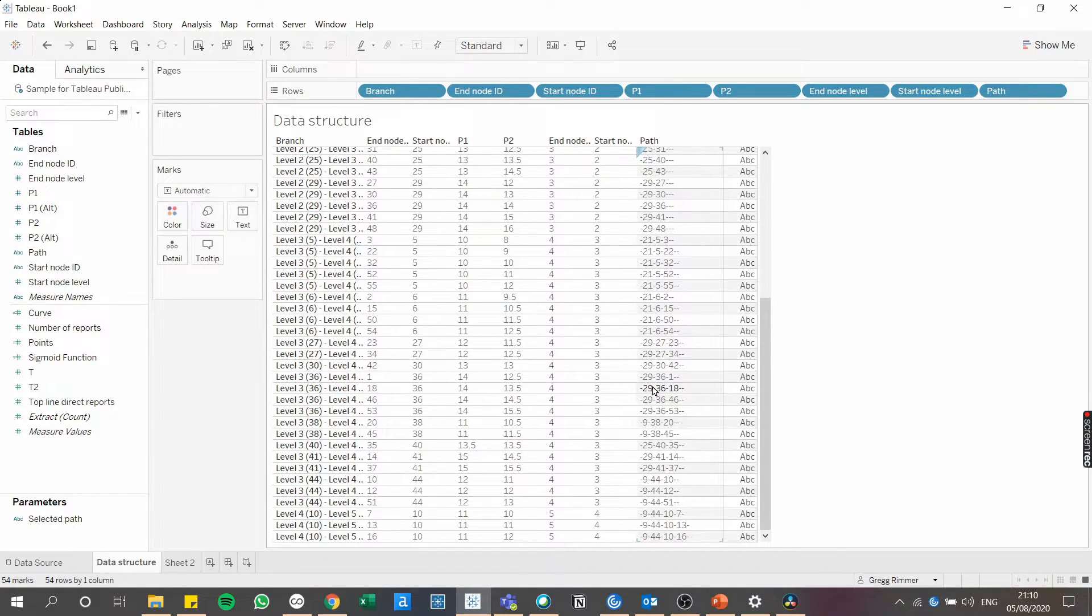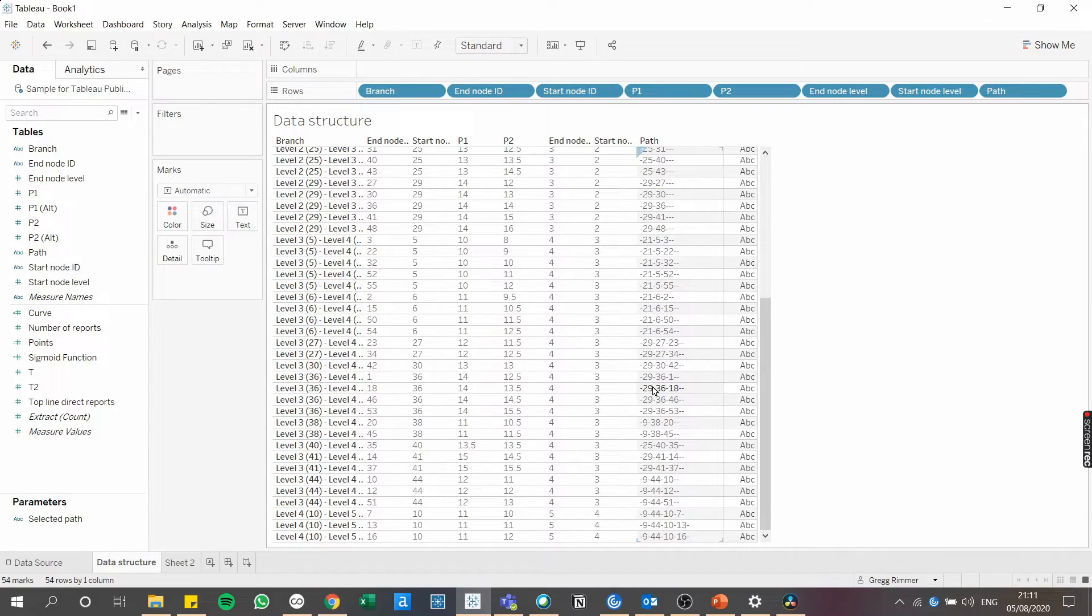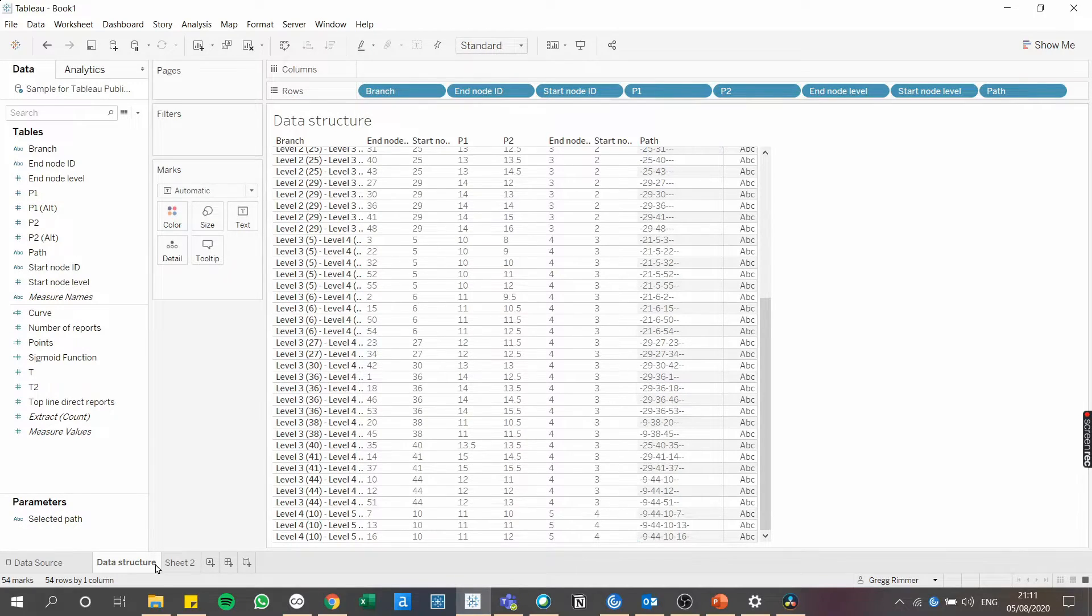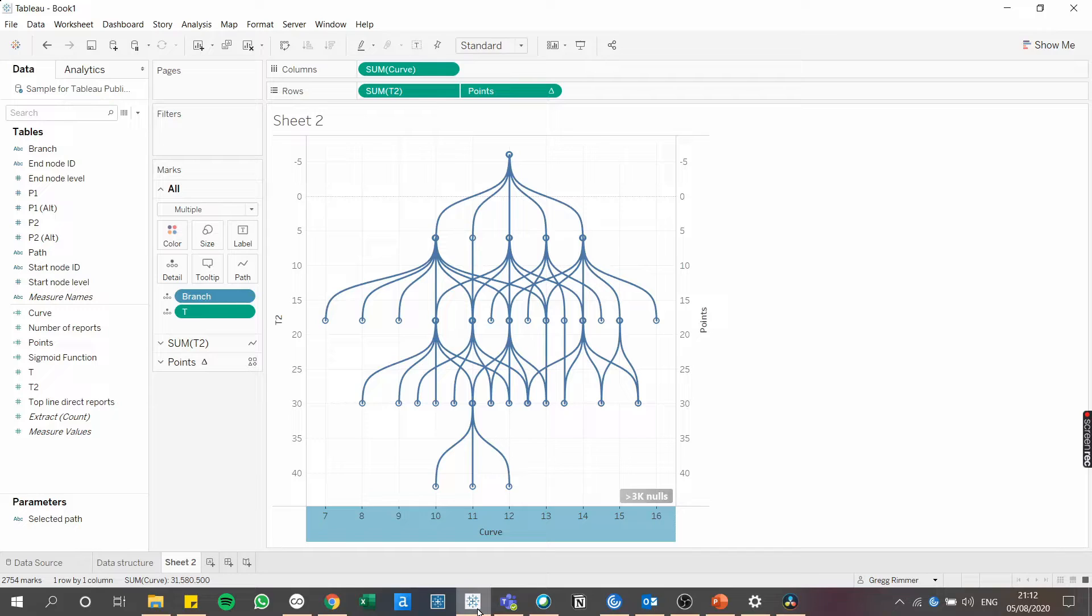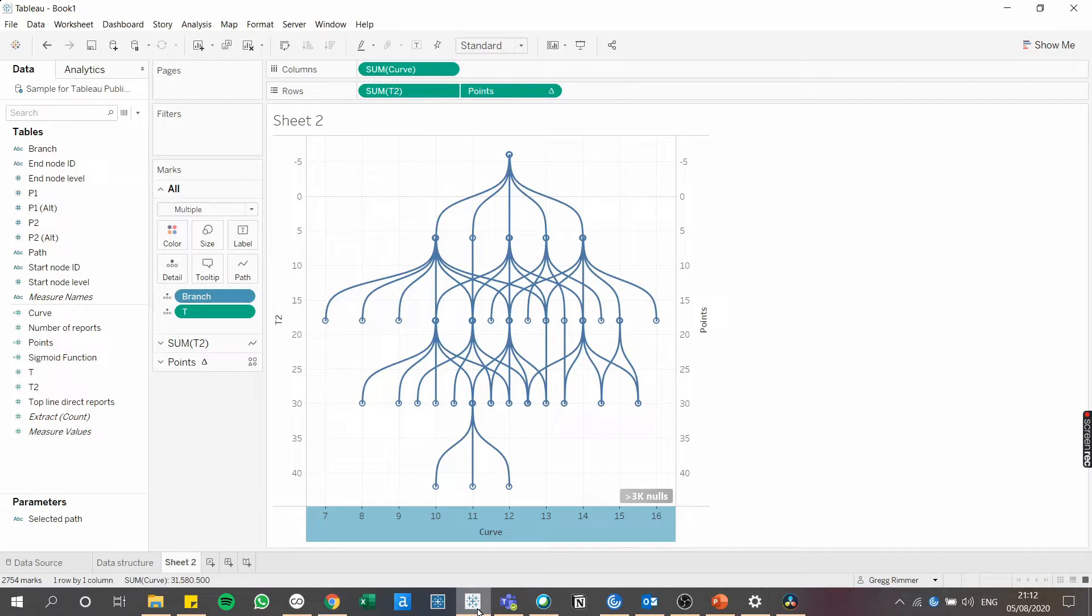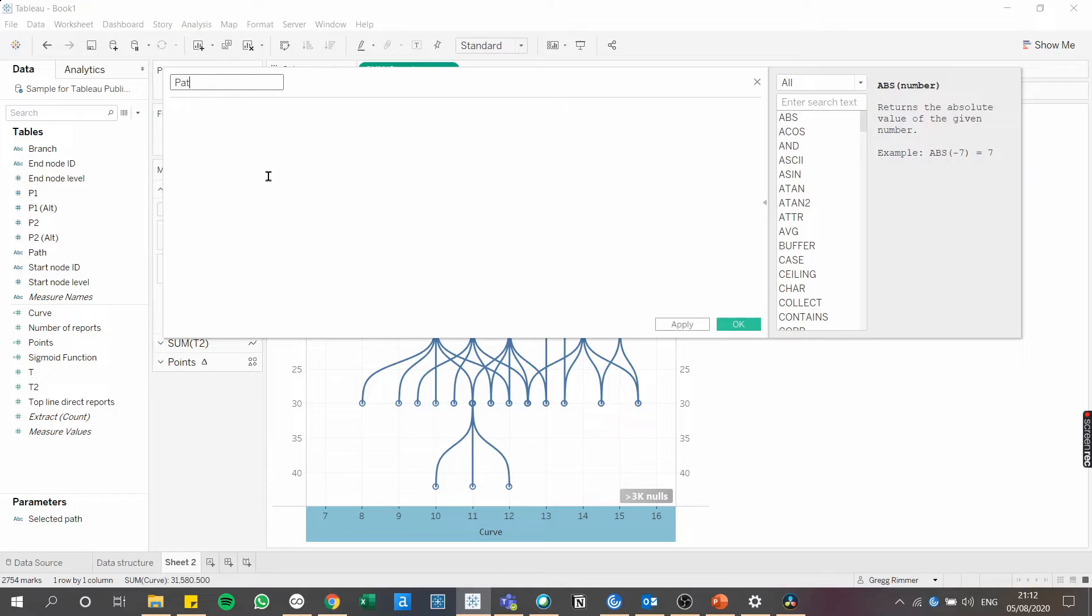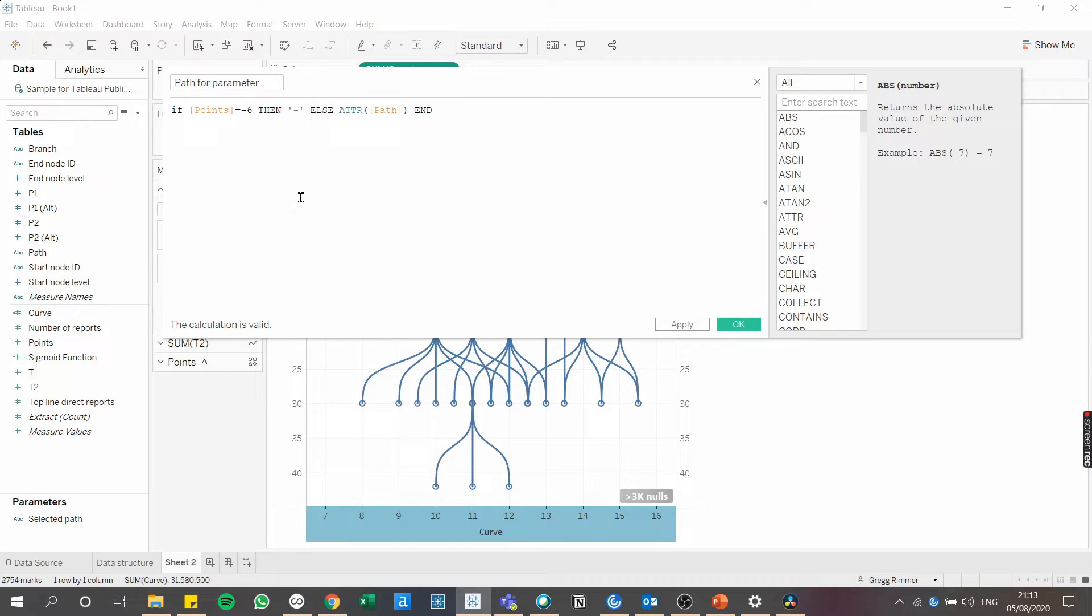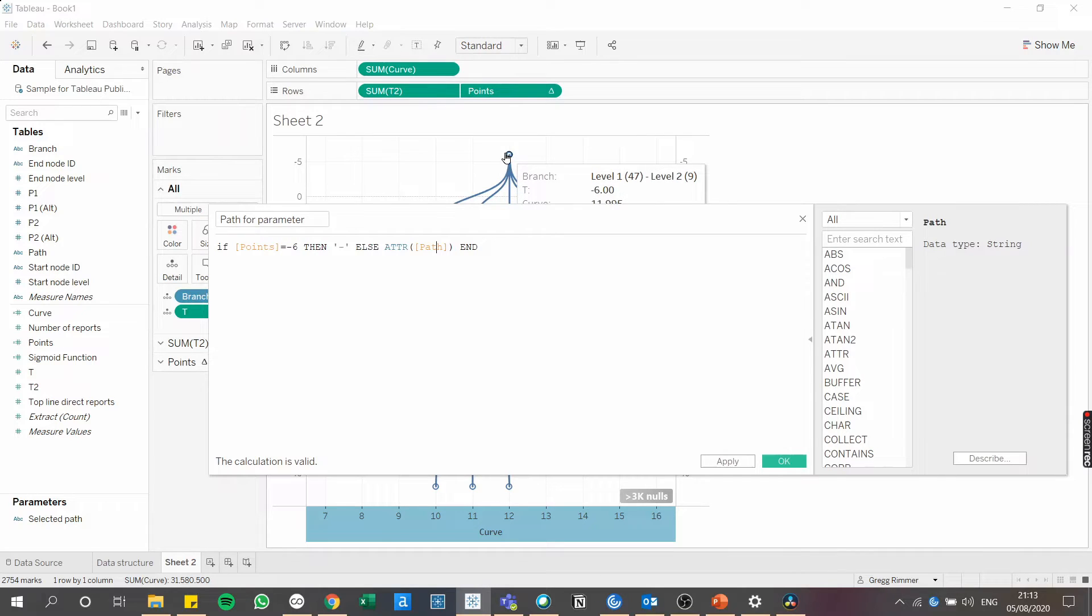To achieve this, we will use parameter actions to capture which path is selected by a user and then a calculated field to compare that path value in the parameter with the node's ID. So first, we're going to need to create another two calculated fields and a parameter. So the first calculated field creates a path for the point at the top of the org chart, which would not otherwise have a single path value associated with it. This way, when a user clicks on the top node, it will reset the view. So I'm going to call this field path for parameter. There I've copied this in from a calculation I typed earlier. This is just to catch the one condition of this top node here.